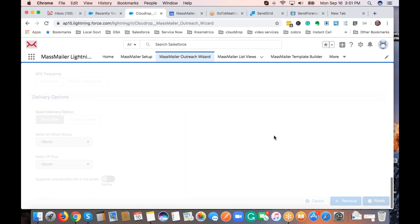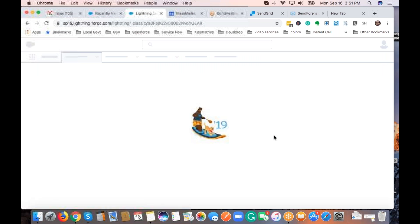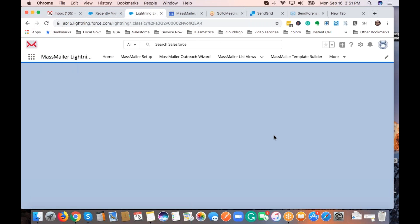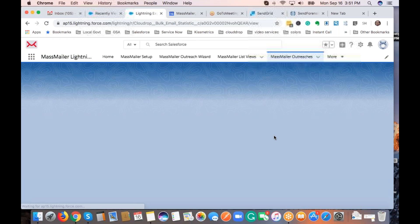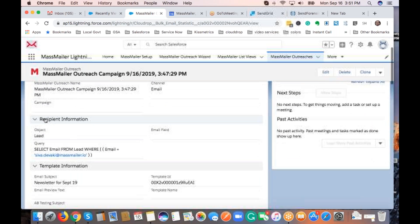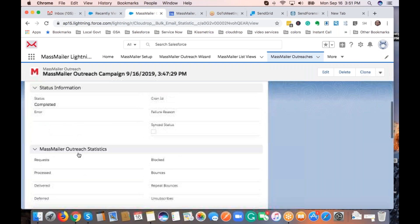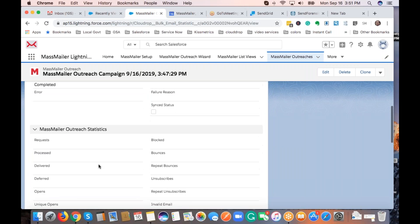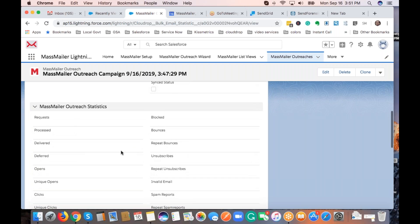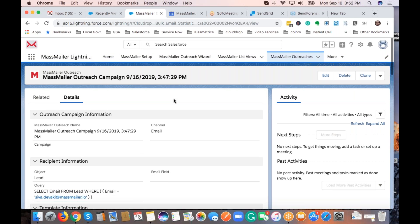Clicking finish creates a MassMailer outreach record, which is like a campaign record with all the meta information. We also store statistics of any mass email sent, such as opens, clicks, and unsubscribes — all captured on this mass mailer outreach record. You can see all the information you selected earlier. The statistics get reflected every 10 to 15 minutes as they update. That's how people send out email via MassMailer. Any questions?